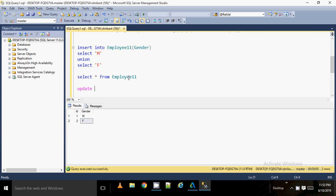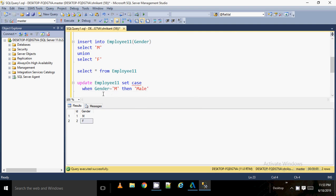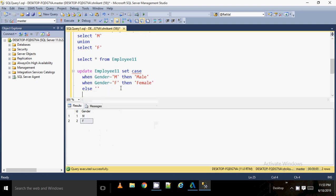I'll write: UPDATE employee SET gender = CASE WHEN gender = 'M' THEN 'Male' WHEN gender = 'F' THEN 'Female' ELSE '' END. So the CASE statement checks the gender value and updates accordingly.